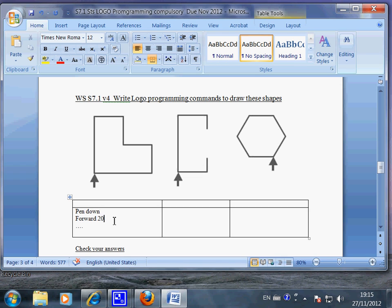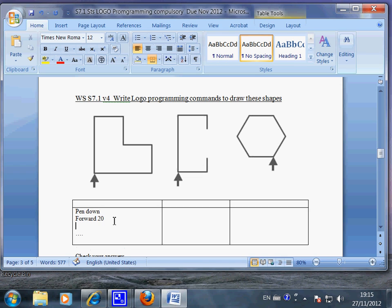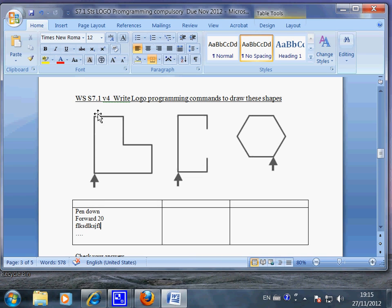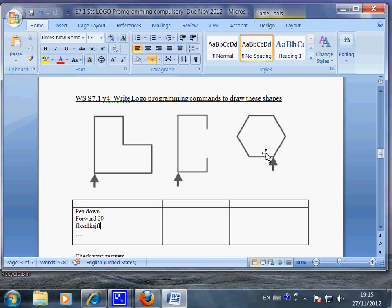I want you to write the commands in here, so write commands that the computer will move this way for this shape, and the commands for this shape in this column, and also the commands for this shape in this column.